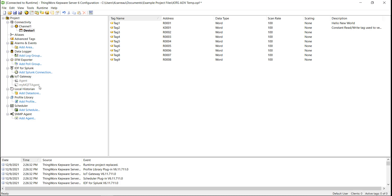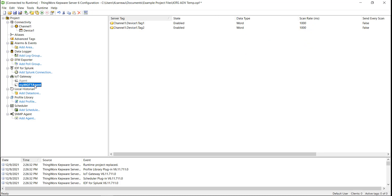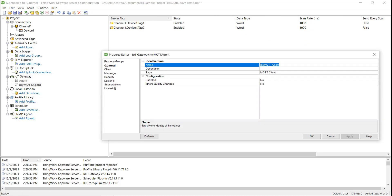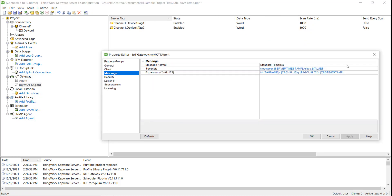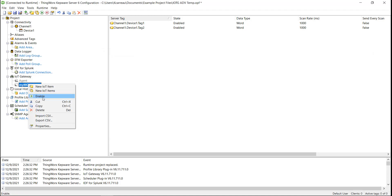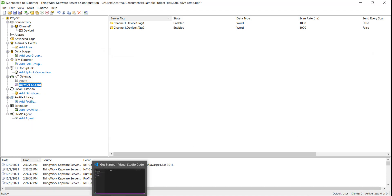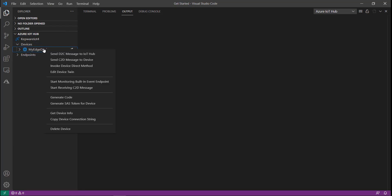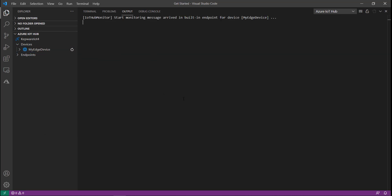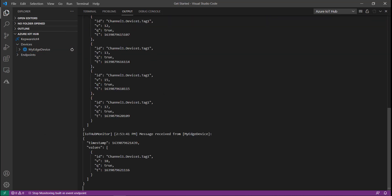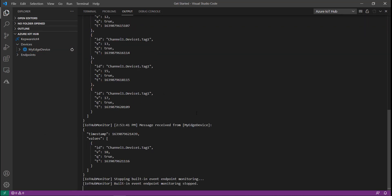First, we will show the payload using the standard template. Here we can see the ID, value, quality, and timestamps published from the IoT Gateway.